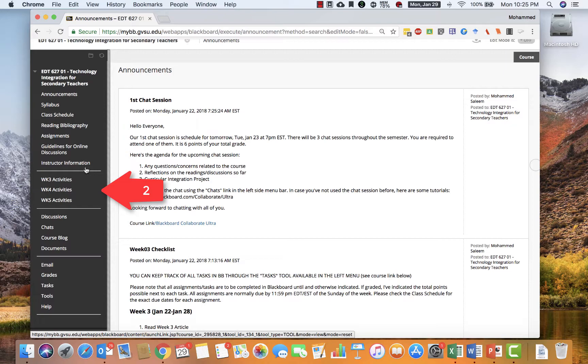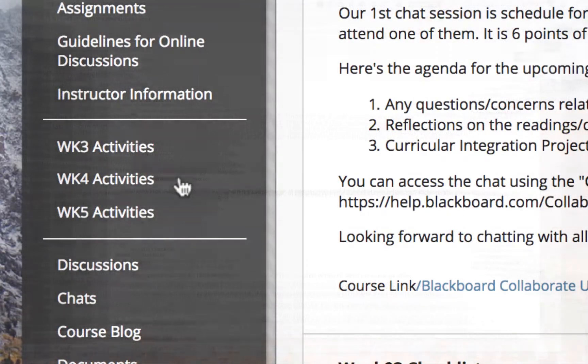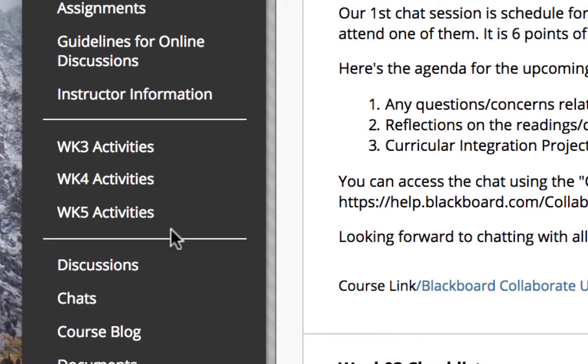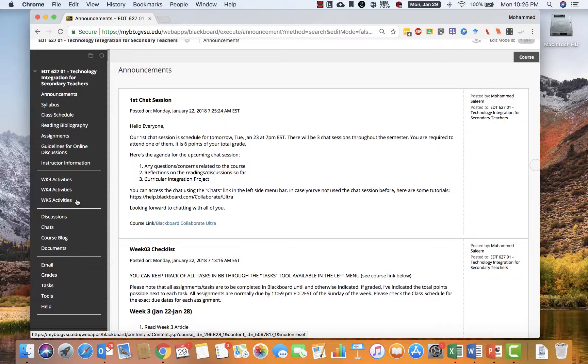Then, the second section highlights the weekly activities. Three weeks are shown at a time: the previous week, the current week, and the next week. This way, you'll be able to look back, see what you have to do now, and look ahead to see what needs to be done.